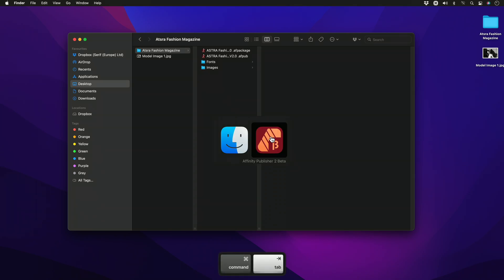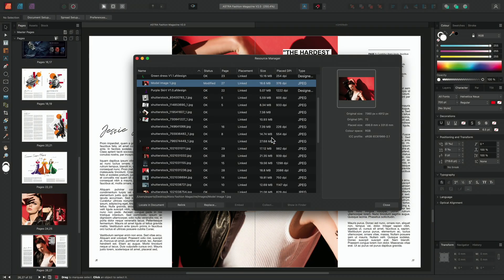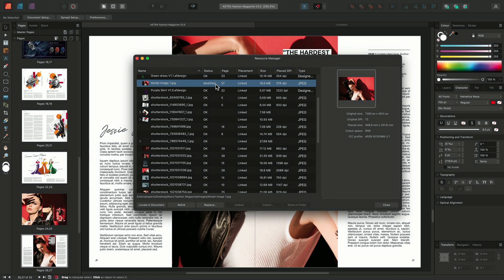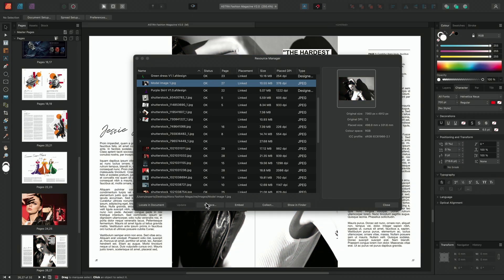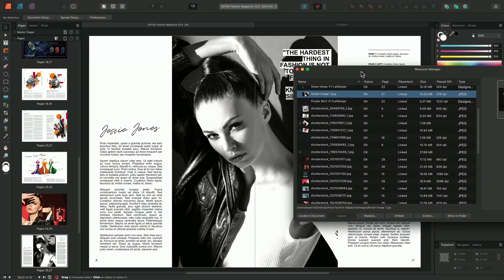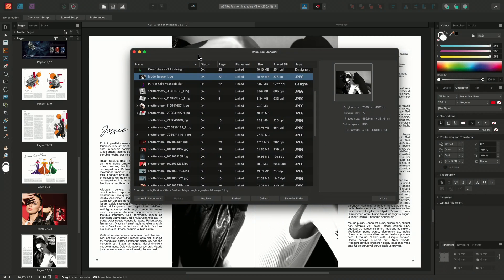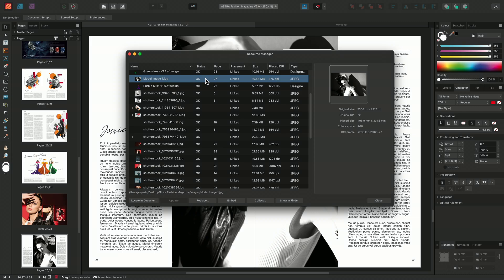Moving back to publisher and the resource manager, we can see now that the status has been changed to modified. I can choose to update the image and accept the modification, and I'll do this by selecting the image and clicking update. We can see that the image has been updated on the page, and its status on the resource manager returned back to OK.